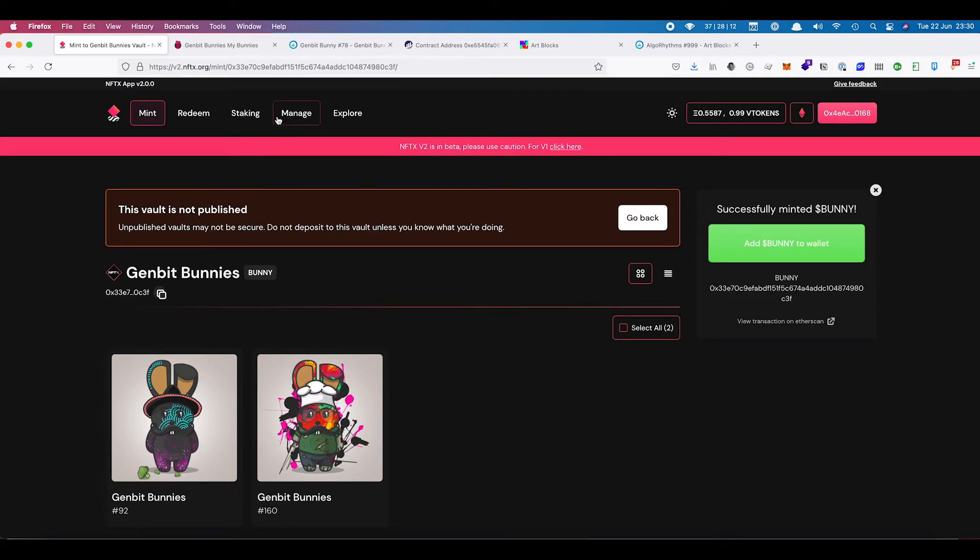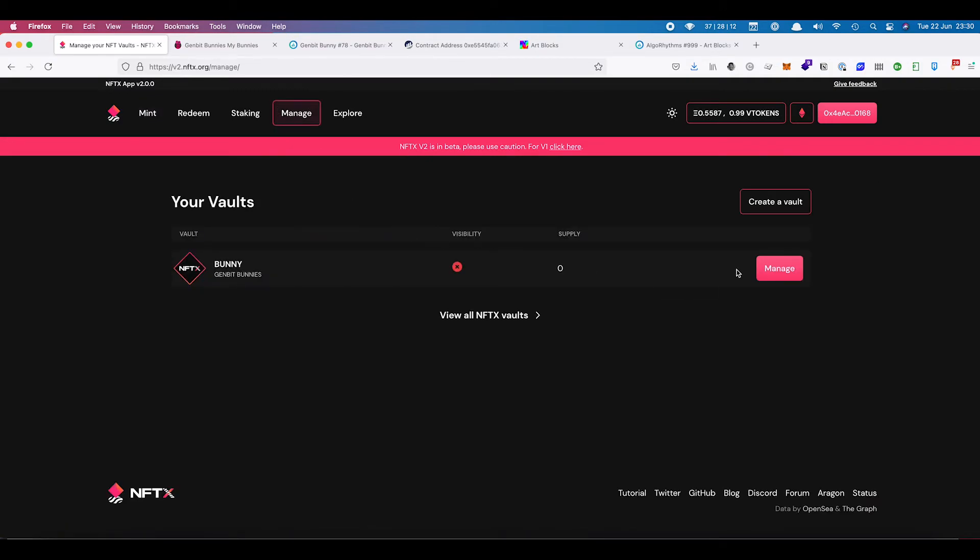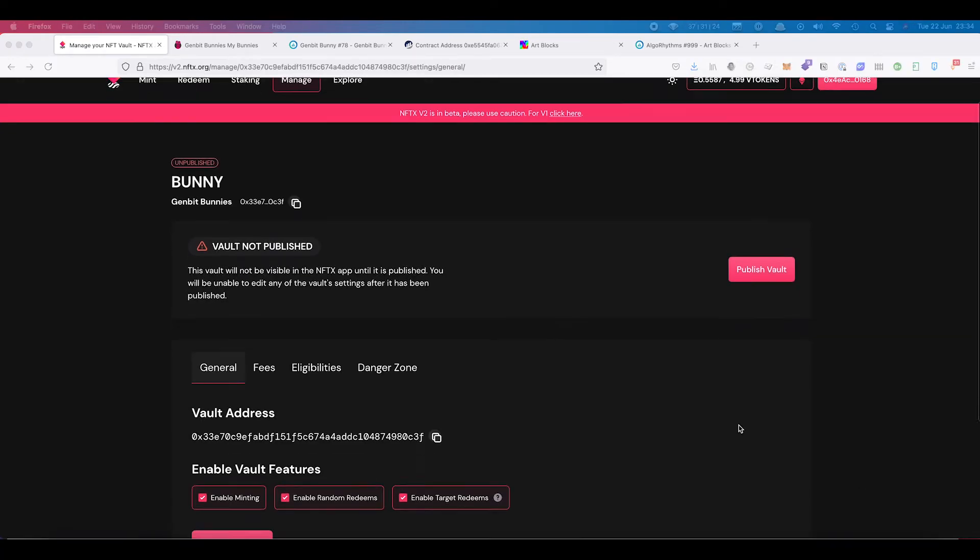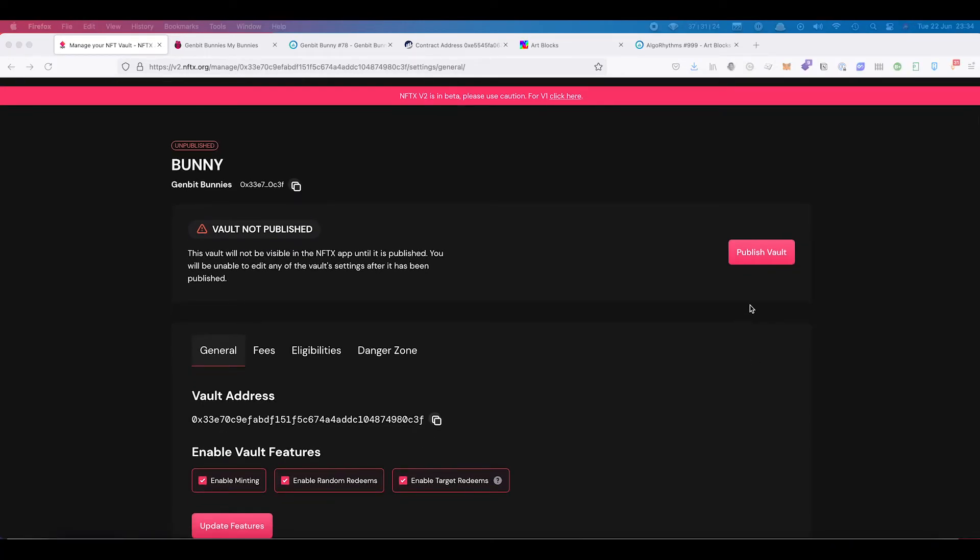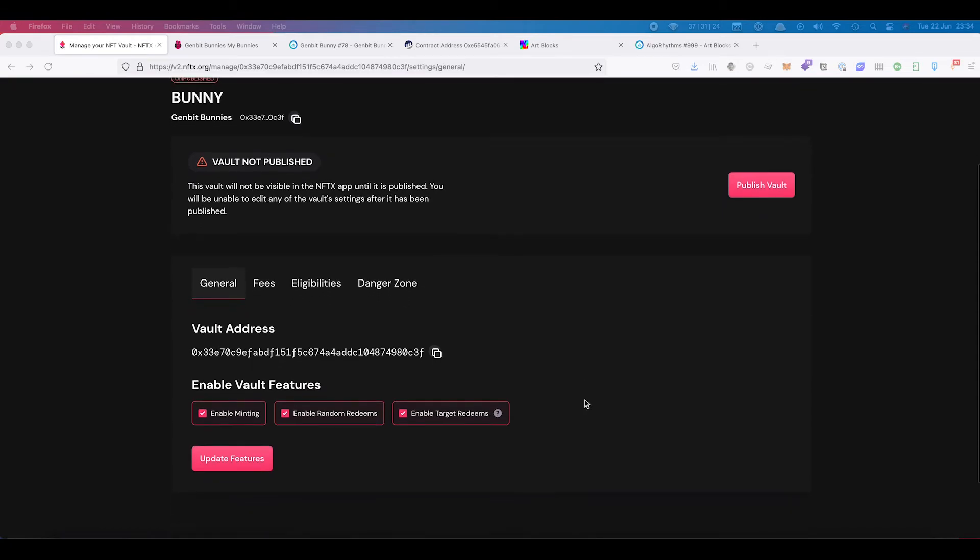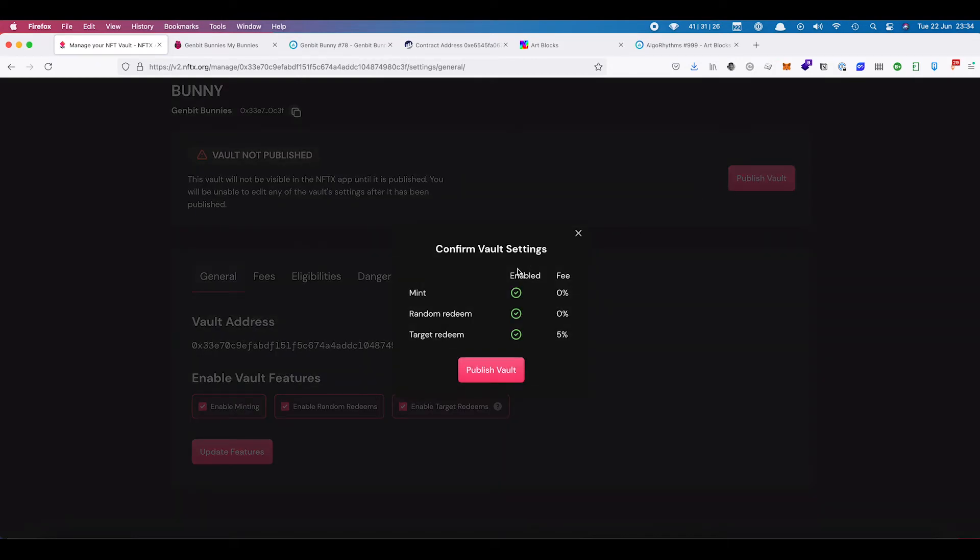Now that we have done that, we can come back to manage and we can come into our vault. So now that we have minted our first set in there, what you can do now is publish the vault.